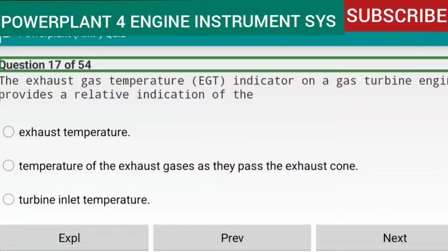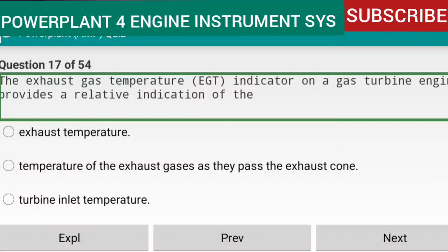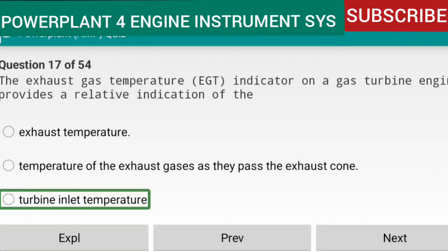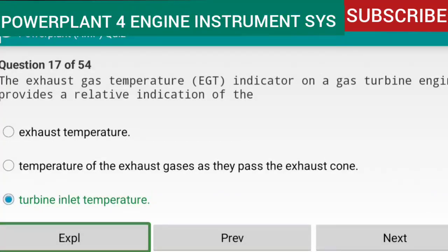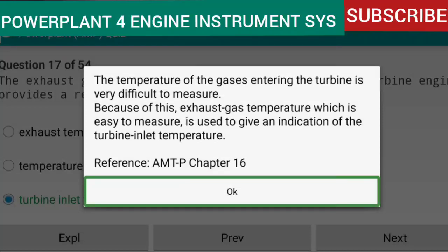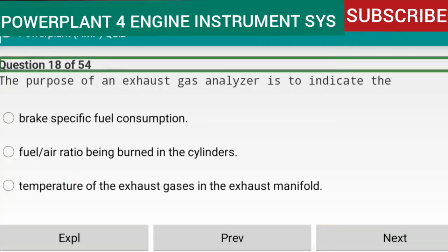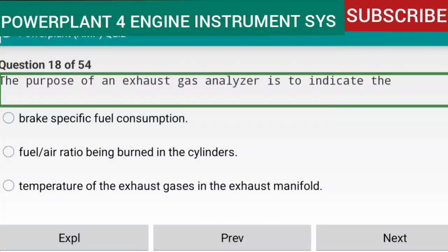Question 17 of 54: The exhaust gas temperature (EGT) indicator on a gas turbine engine provides a relative indication of the turbine inlet temperature. The temperature of gas entering the turbine is very difficult to measure directly, so exhaust gas temperature — which is easy to measure — is used to give an indication of turbine inlet temperature.